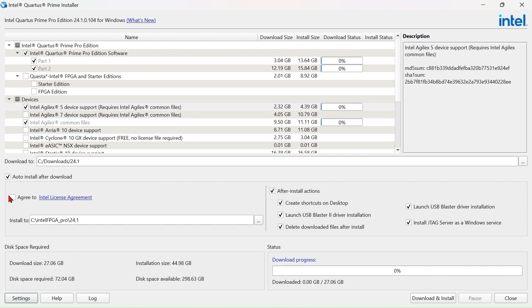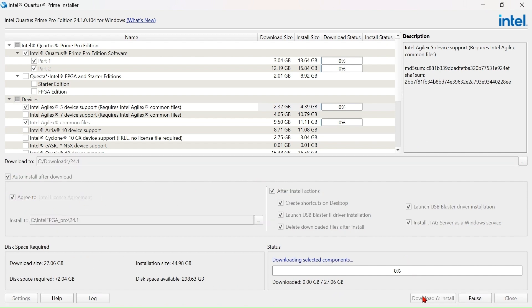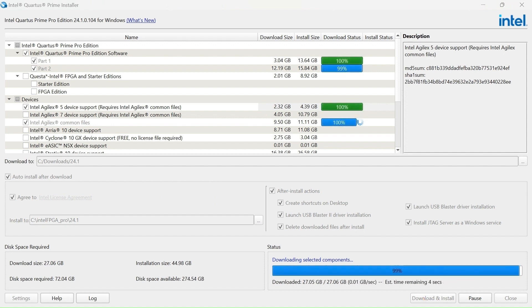Read the license agreement and click here to agree. Finally, click Download and Install.